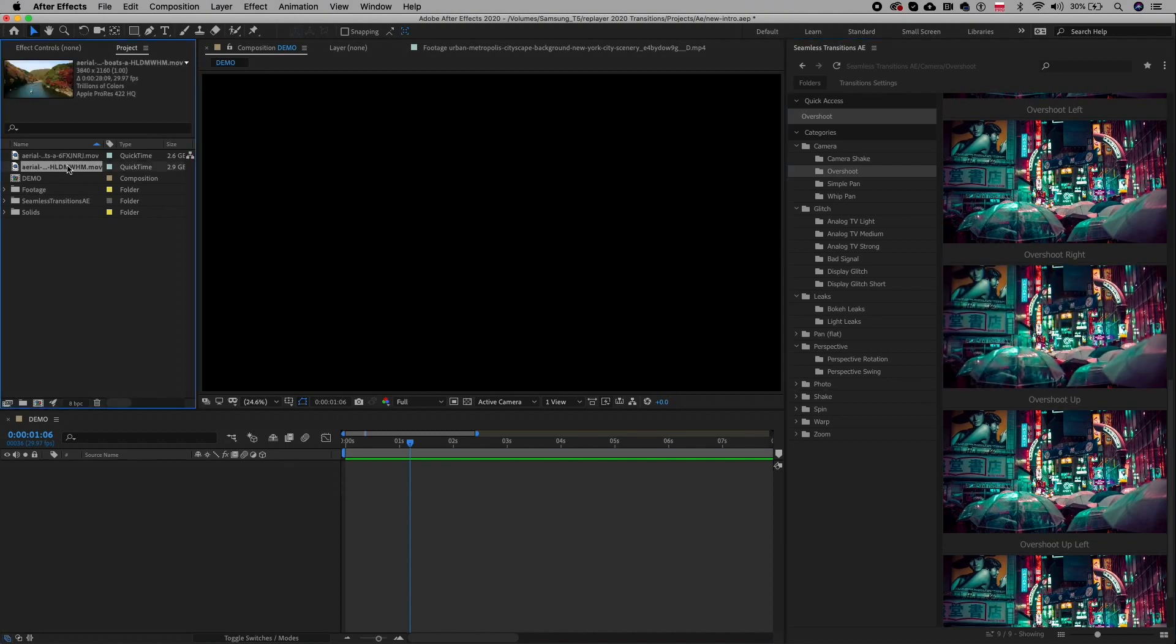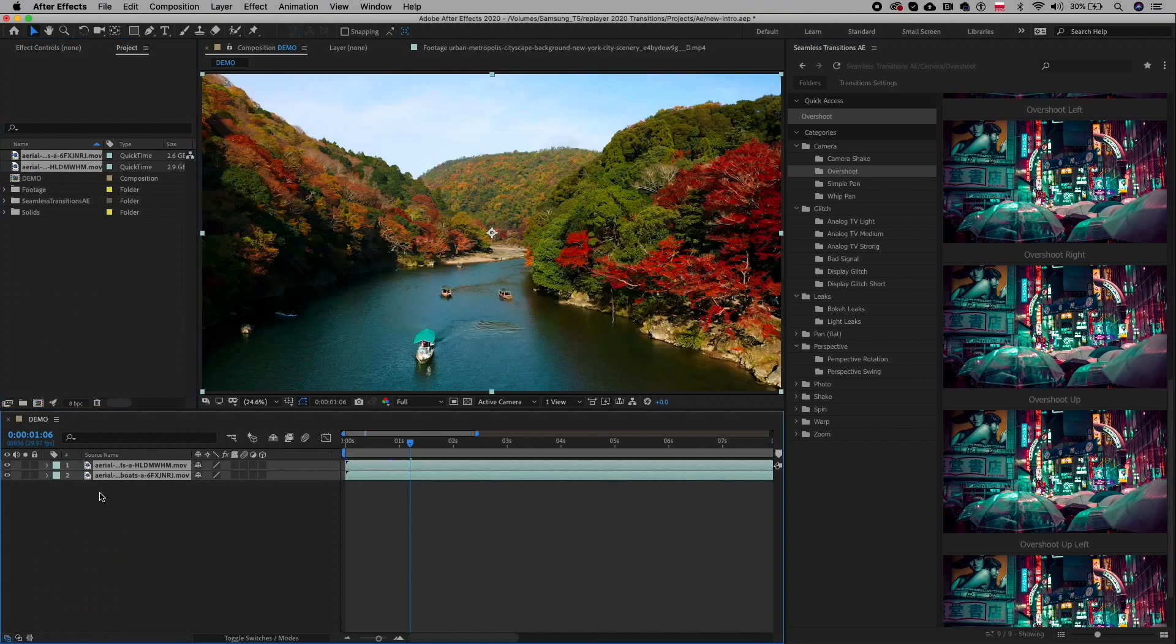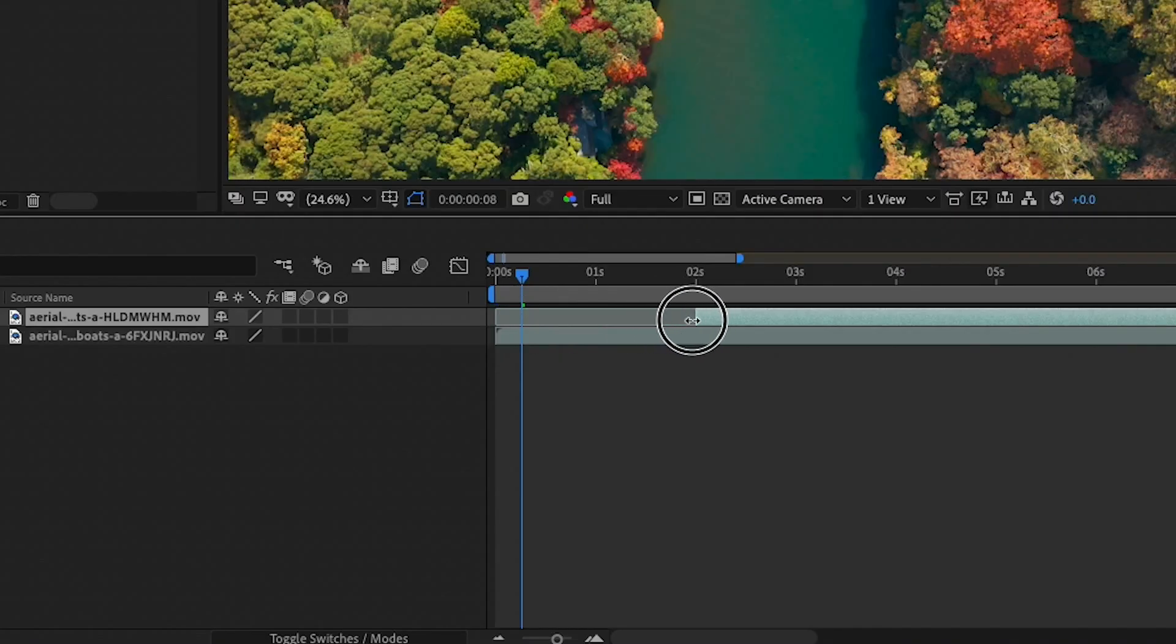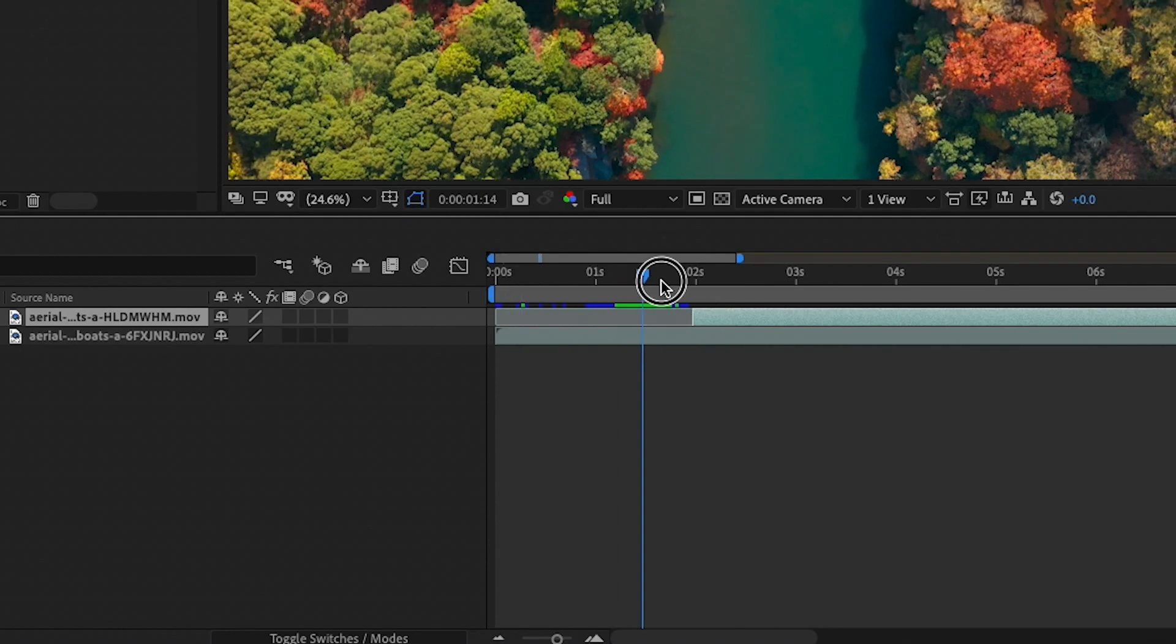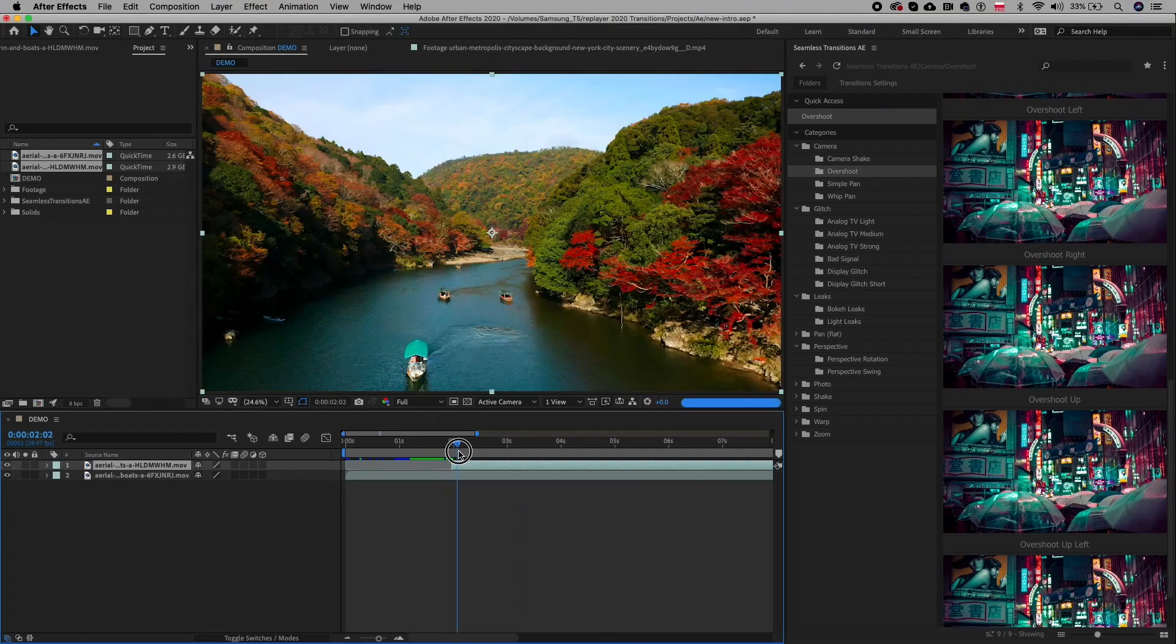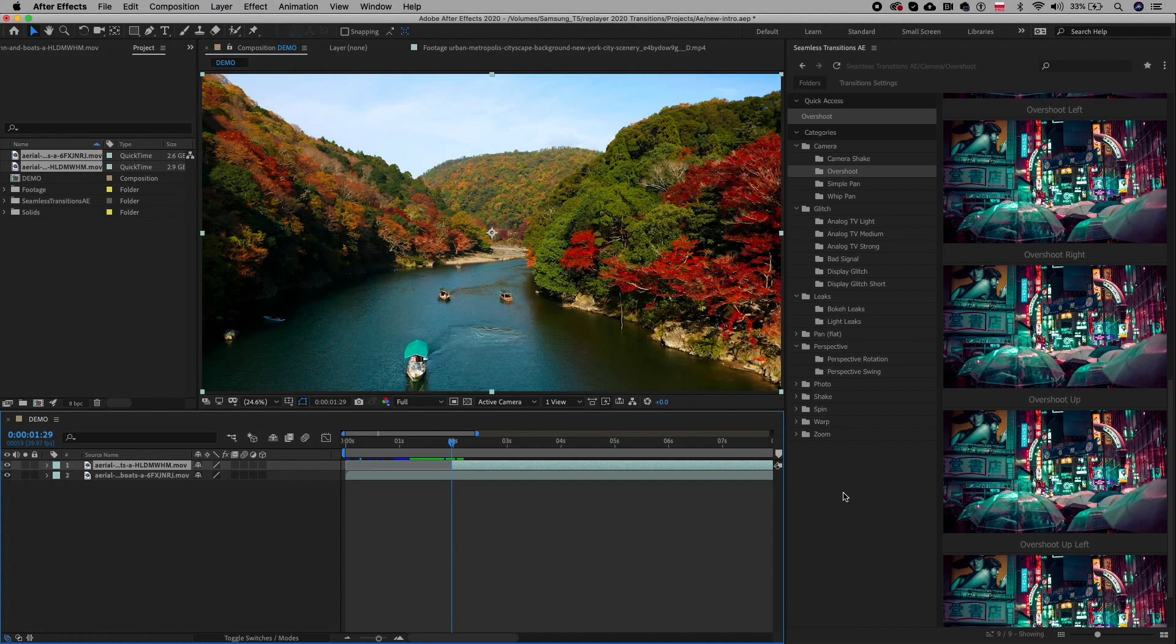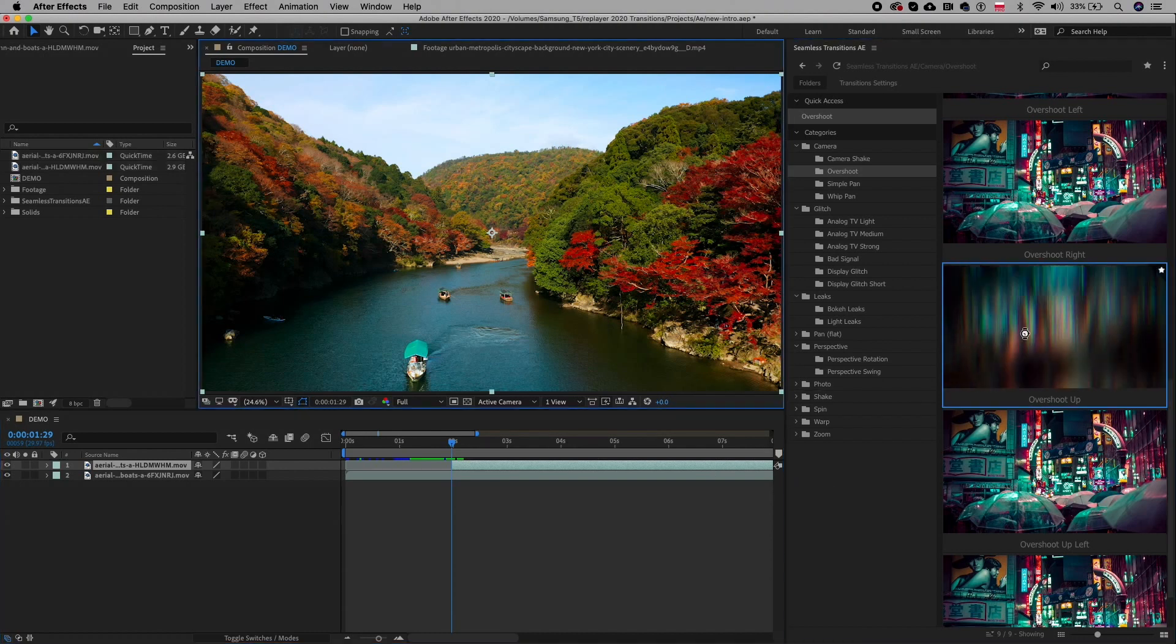To apply it, first add the two clips into your composition, then trim the clips so that the starting clip ends when you want the second clip to begin. Then place the comp playhead between the clips and double click to apply.